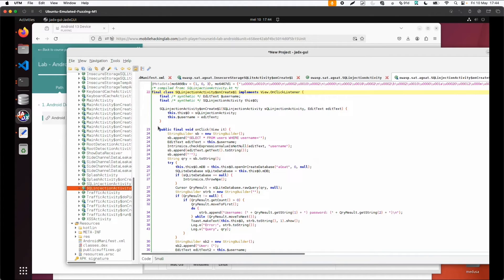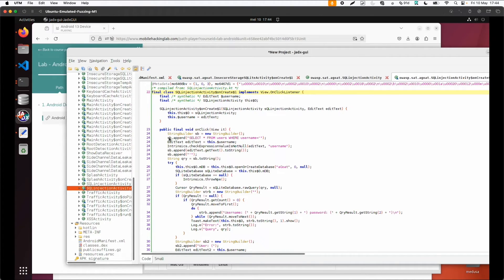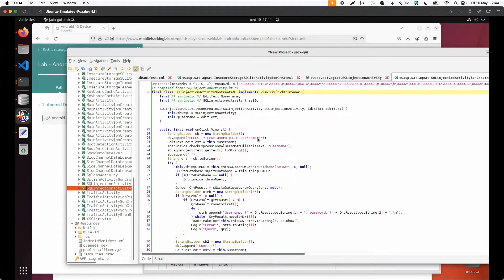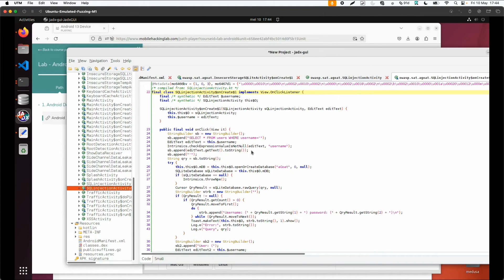If we look a little bit further, there is also a functionality to retrieve users from a database, and this one looks pretty unsafe. SELECT * FROM users WHERE username is, and then with the string builder it's just appending the username from some input.